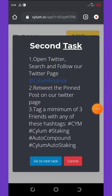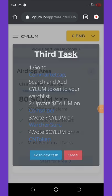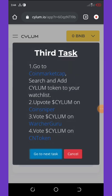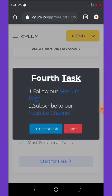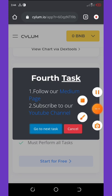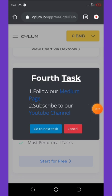After you have done the Twitter task, all you need to do is click on the next task. Right here they said four tasks: follow them on Medium page and then subscribe to their YouTube channel. After you have followed the Medium page and then subscribed to their YouTube channel, you can now click on go to next task.